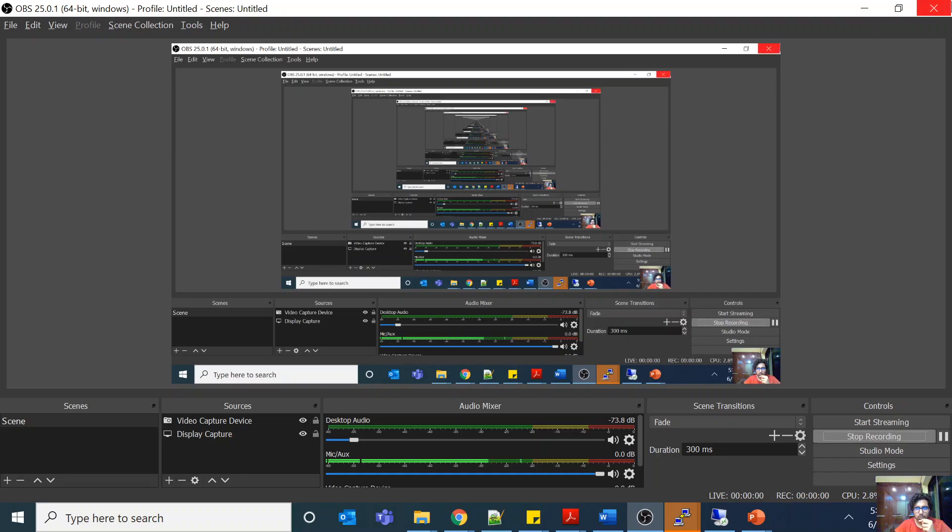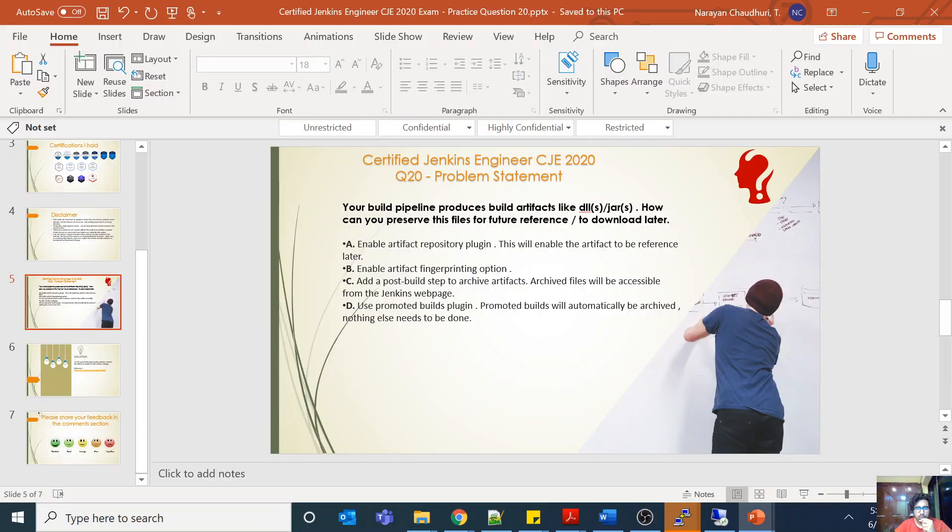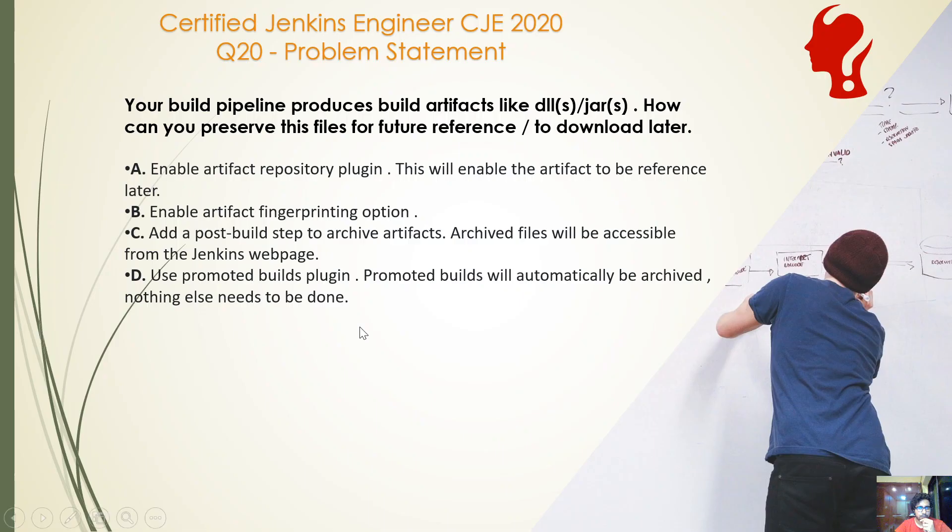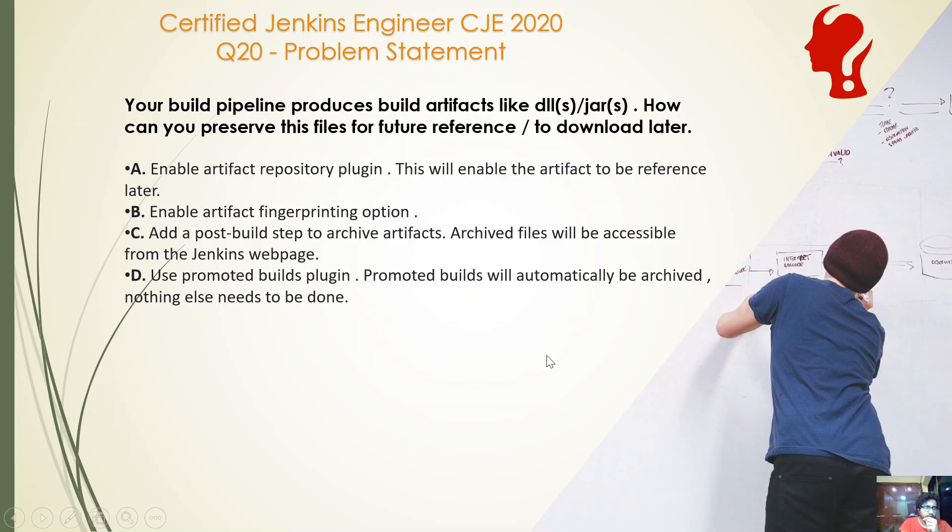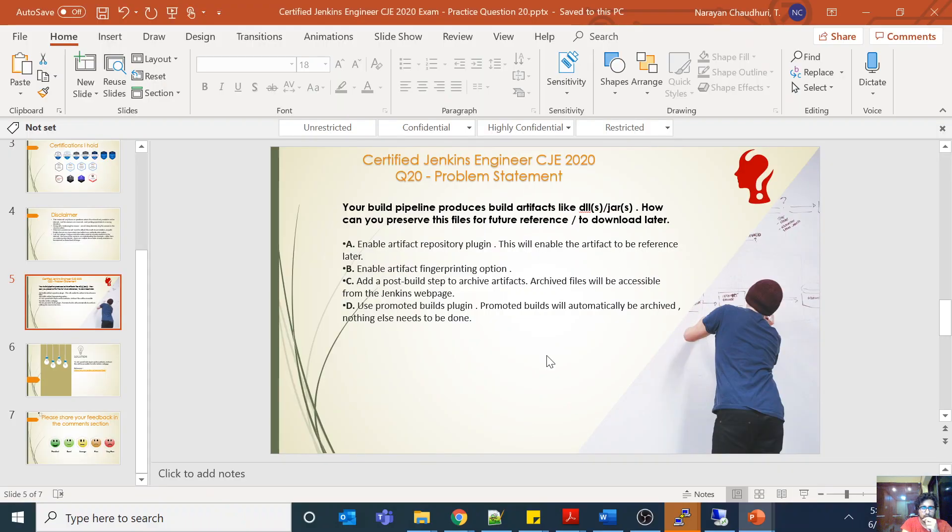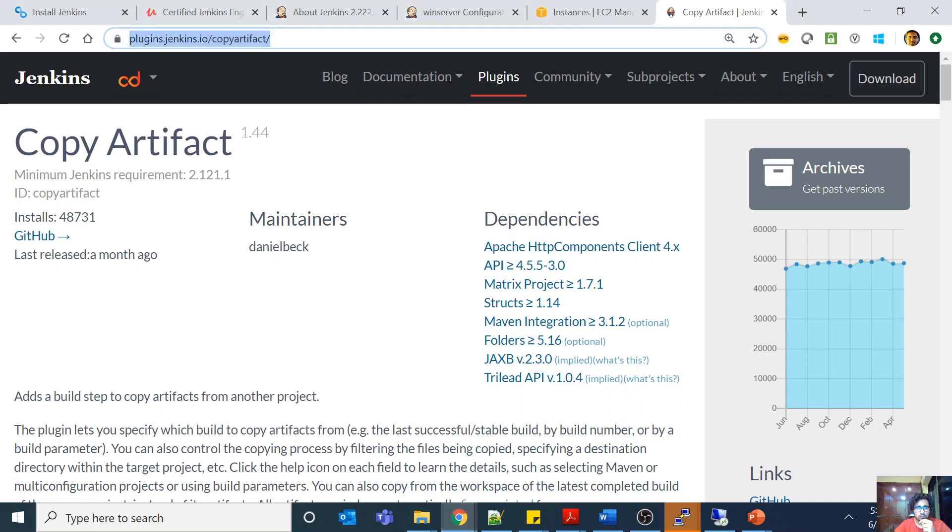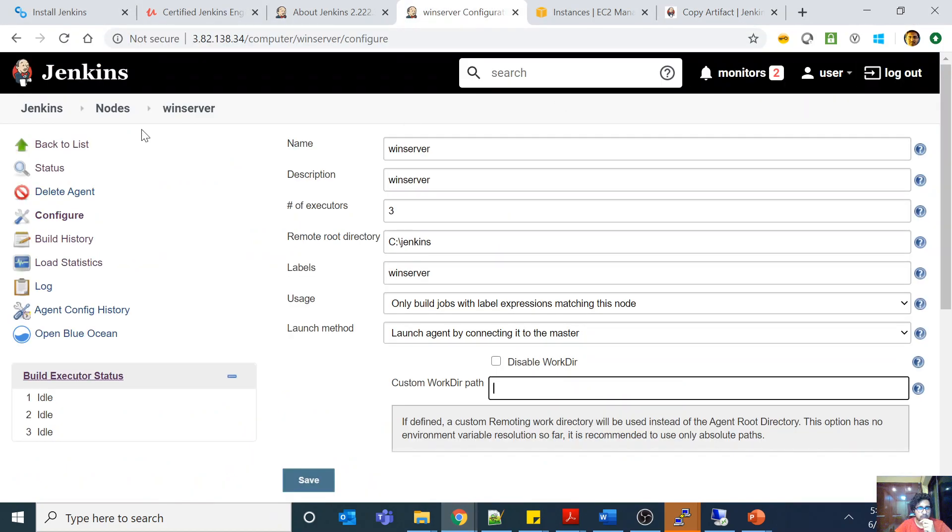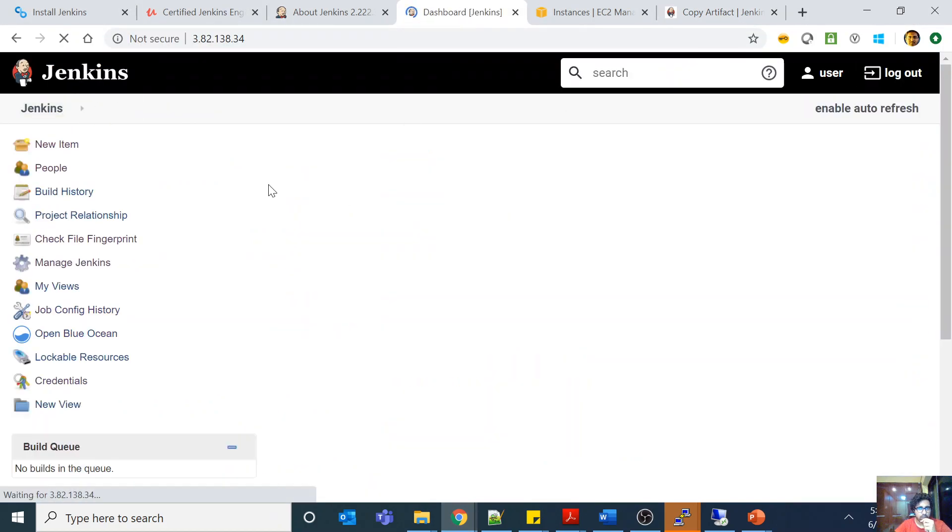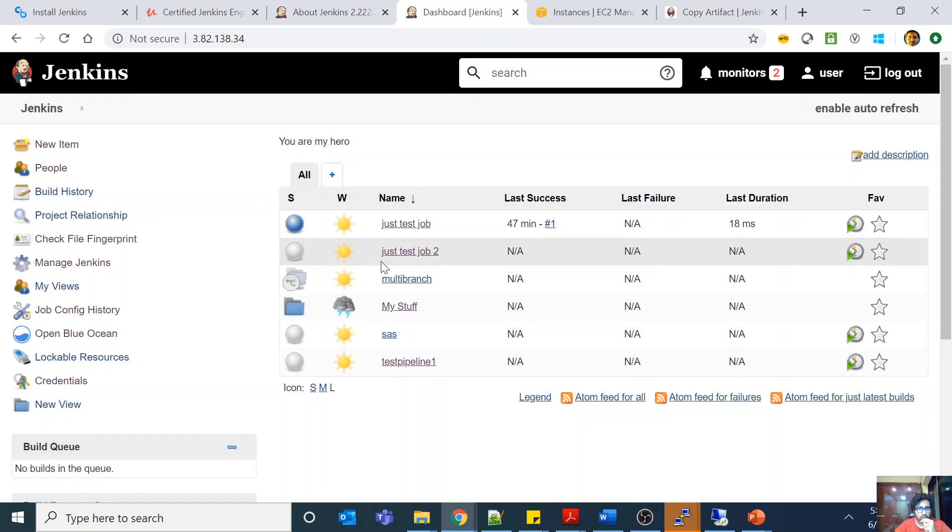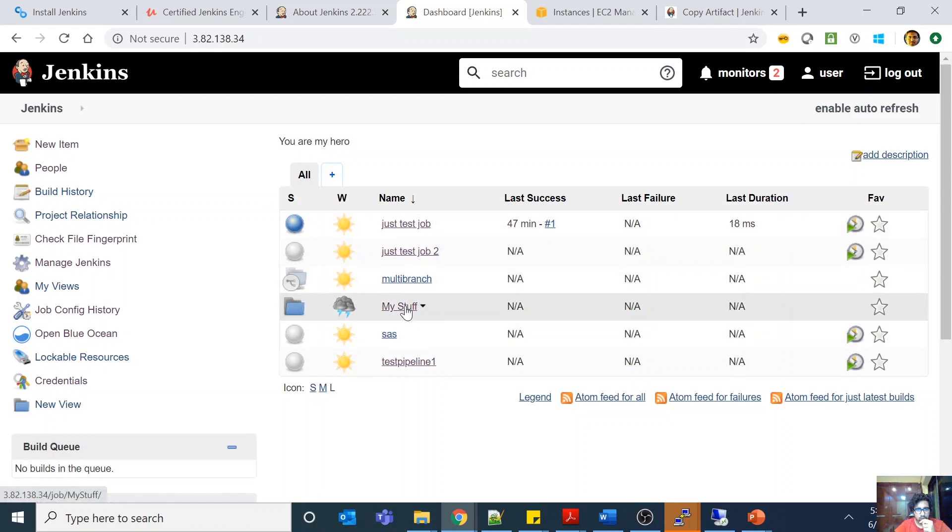Welcome to this Certification Catalyst series, CJ 2020 series, question number 20. Your build pipeline produces build artifacts like DLLs or JARs. How can you preserve these files for future reference or to download them later? So you have a build pipeline giving you DLLs or JARs and you need to preserve those files for future reference or download later. It's a very simple question but very important for you to know in the sense that you're going to need it in your actual day-to-day.